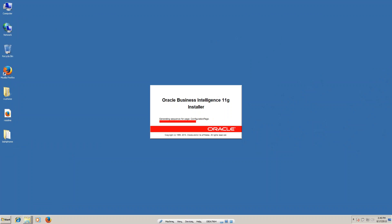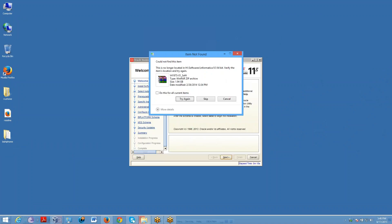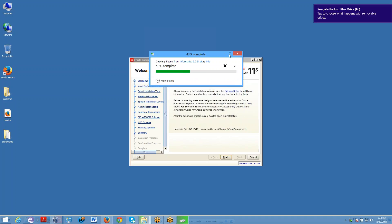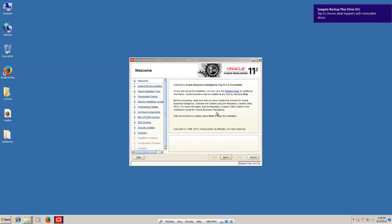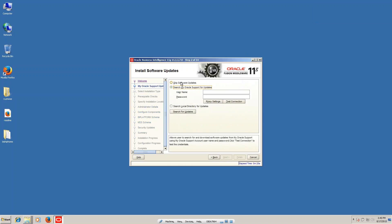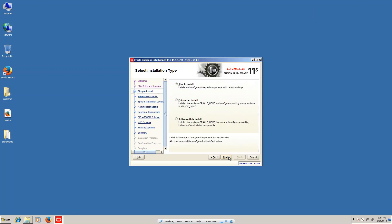Now you can see the OBIEE 11G installer window. Click on next. Here you can click 'Skip Software Updates' and click next. You can see there are options: simple installation, enterprise installation, and software installation. I am selecting enterprise installation.